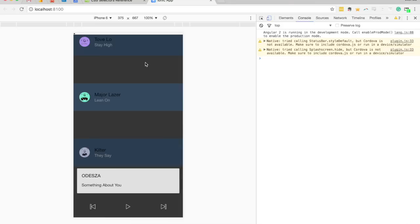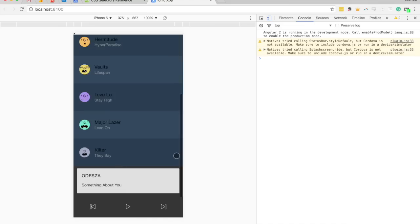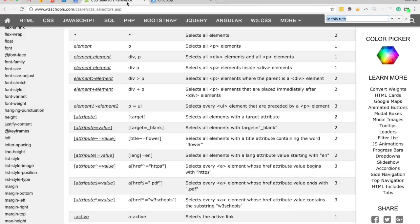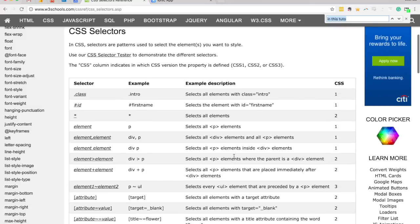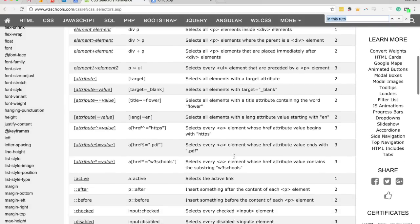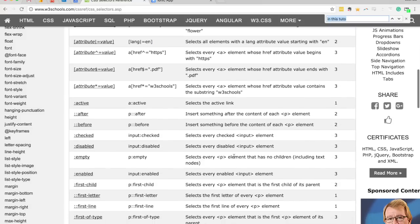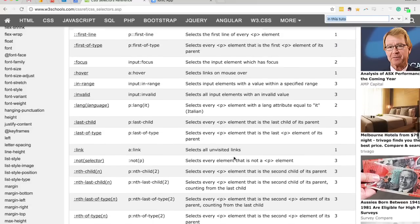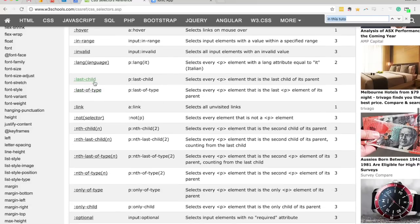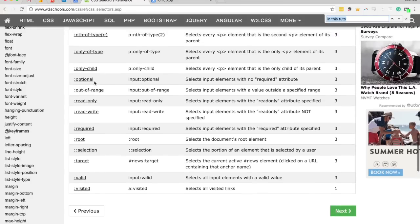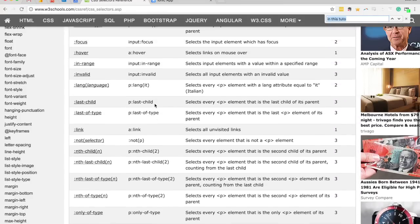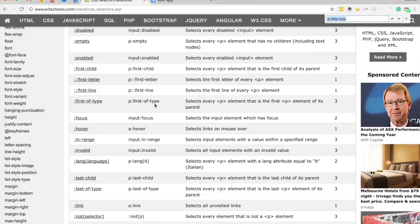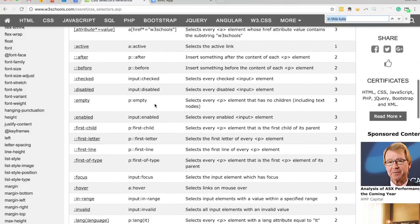A good resource to check for pseudo-selectors and all kinds of CSS selectors is the CSS Selectors Reference on W3Schools. They have a list of all the selector types you can use — there are a lot of different ones, including last-of-type and last-child. Each has a description of what the selector does, so you'll be able to see how you can grab references to different elements based on what you want to do.